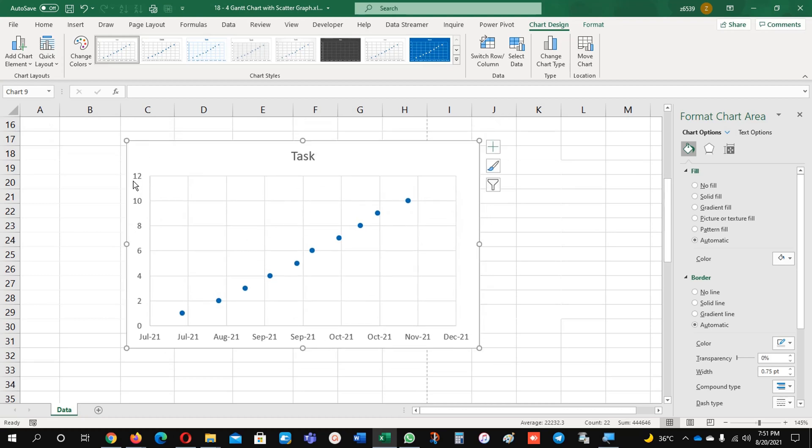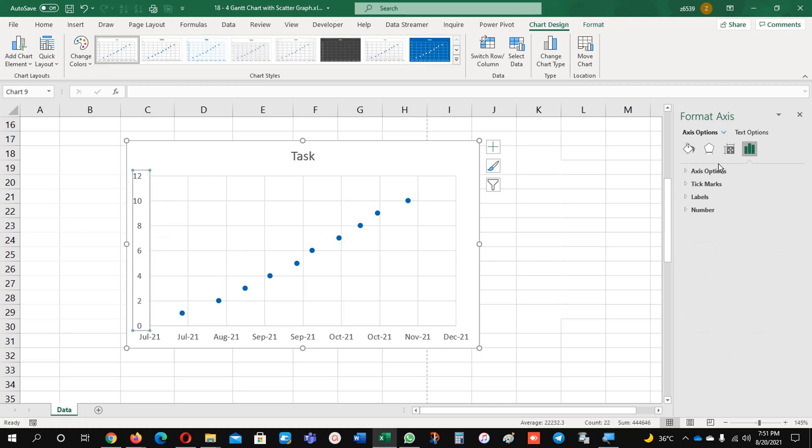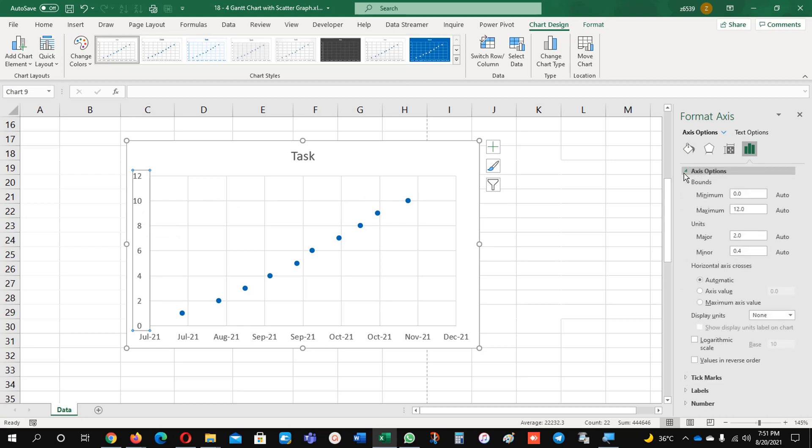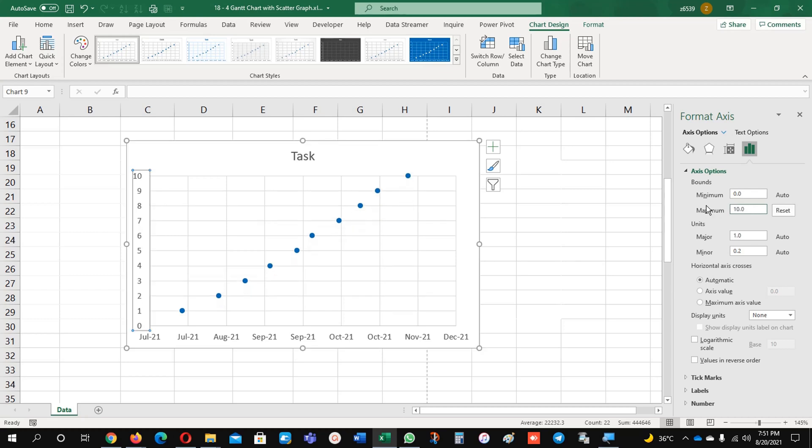Here you can see there is a gap - 1, 2, 3 is missing and it's 2, 4, 6, and 8. Just come to here, this option, and here you will find x-axis options. Maximum is 12. What I am going to do is set maximum to 10.